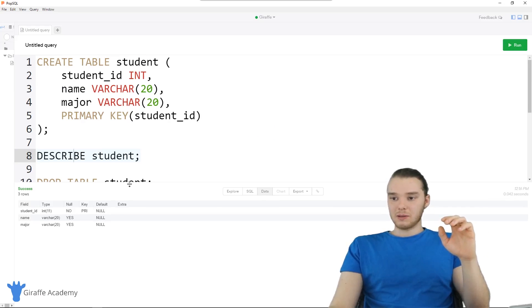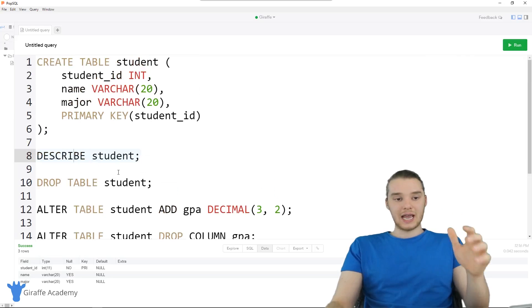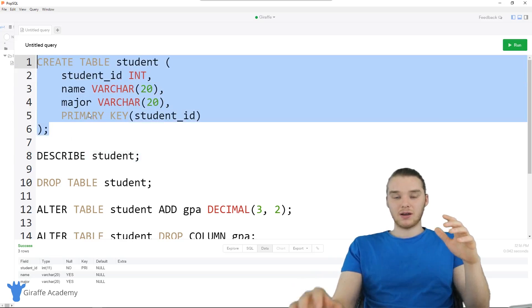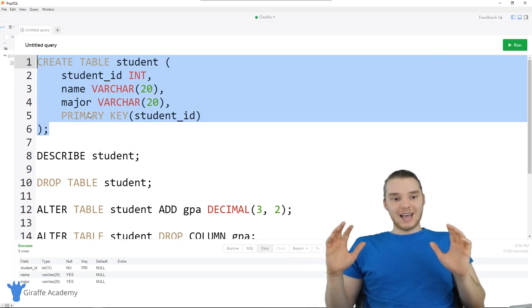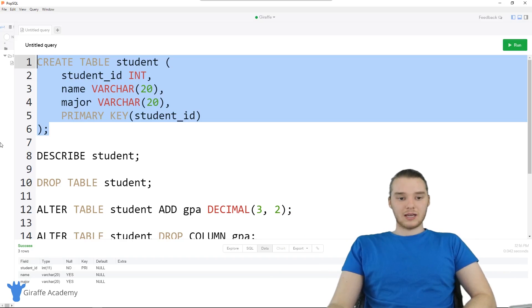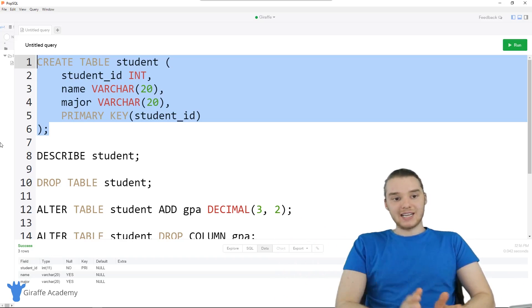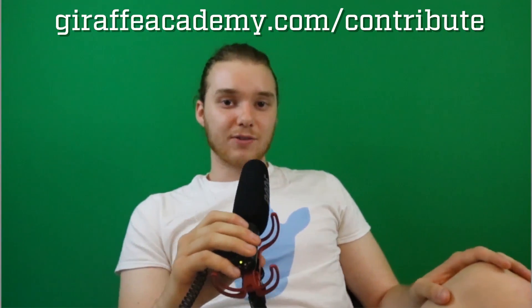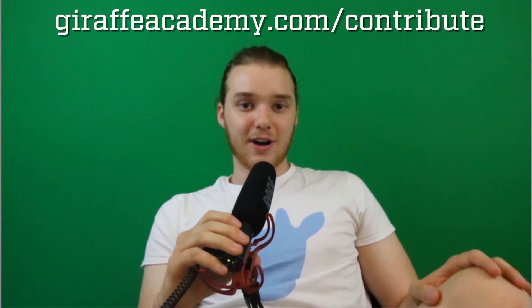Hopefully that shows you guys some of the basics of doing those operations on tables. Obviously whenever you're creating your database, the first thing you want to do is define your database schema — create all the different tables, and then you can start inserting data into them. In the next tutorial, I'm going to talk to you guys about inserting data into tables, so we'll actually insert some student information into our student table. Thanks for watching. If you enjoyed the video, please leave a like and subscribe to Draft Academy. We're always looking to improve, so if you have any constructive criticism or questions, leave a comment below. If you're enjoying Draft Academy and want to help us grow, head over to DraftAcademy.com/contribute.